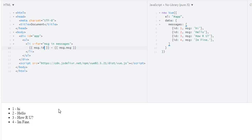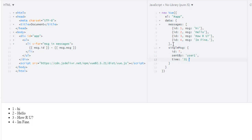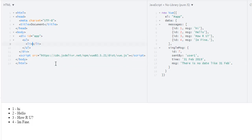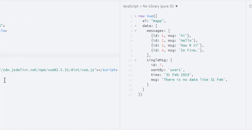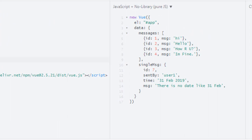Now let's take another example for iterating over an object instead of an array. So we have our data. In our data I have this single message as an object. In that object I have id which is 7, the message sent by user1, time the message was sent which is 31st February 2019, and the message is there is no date like 31st February.